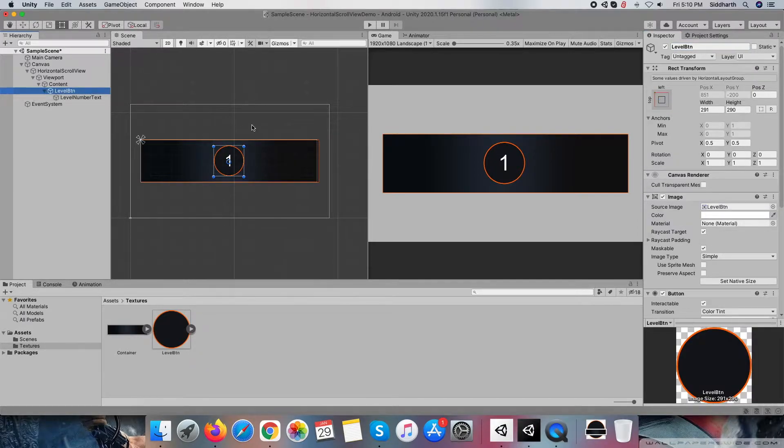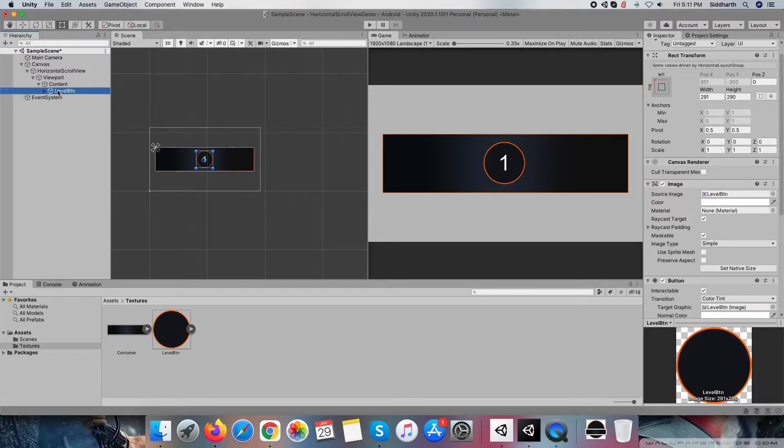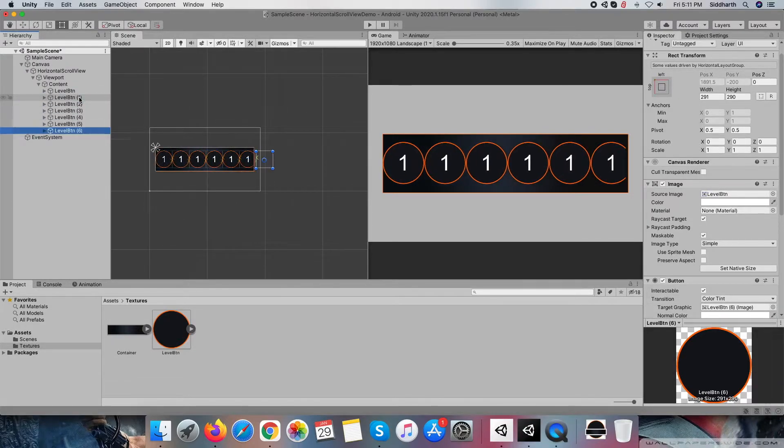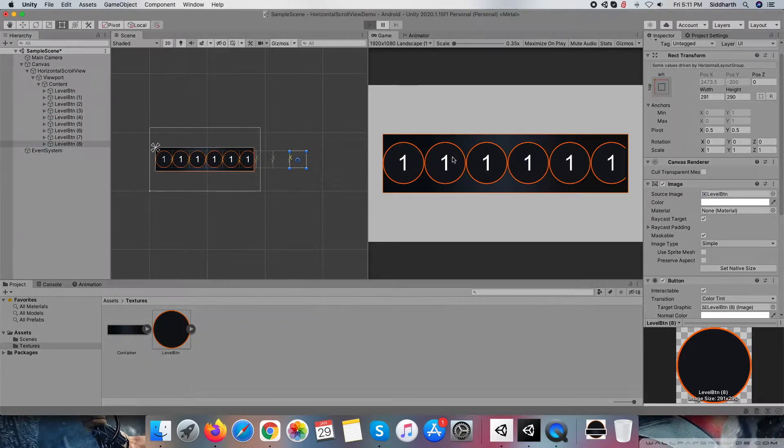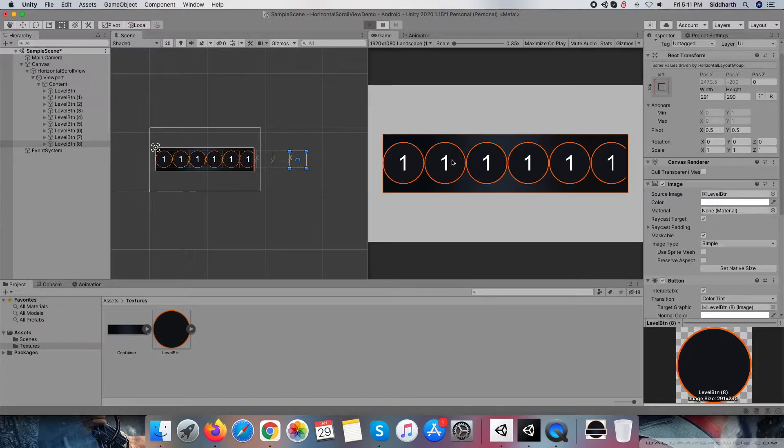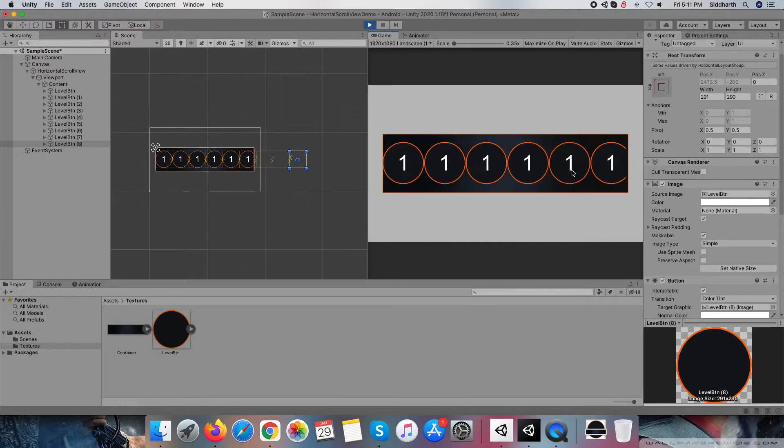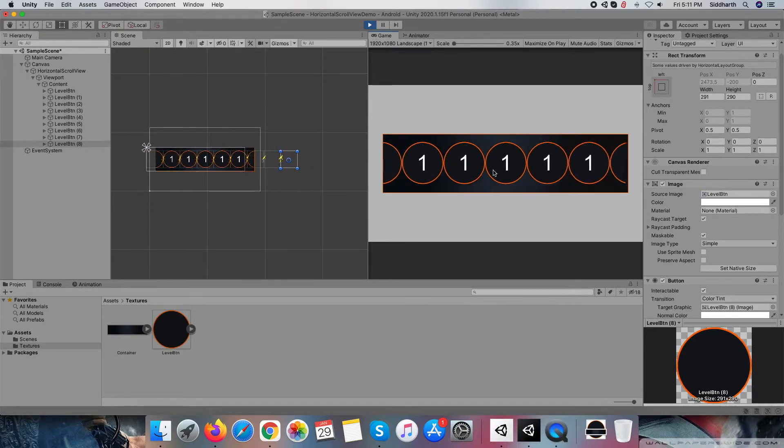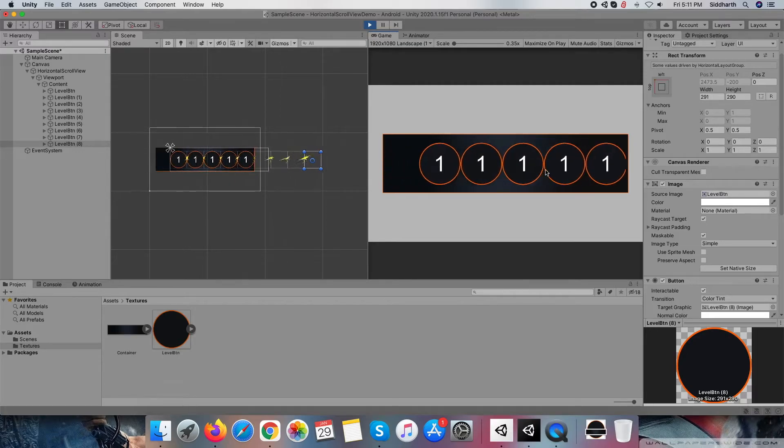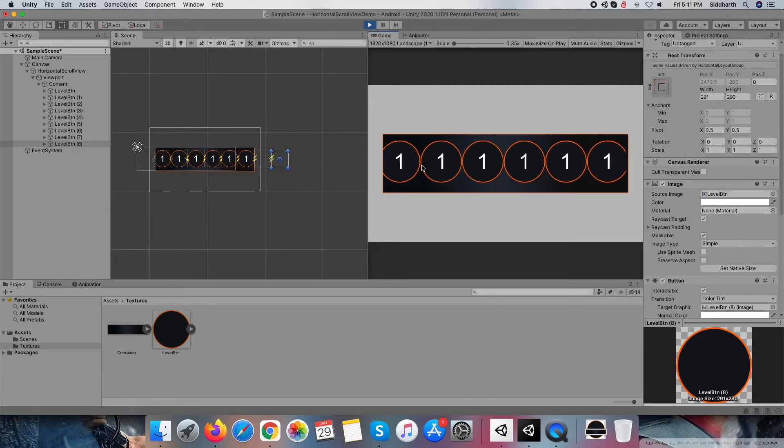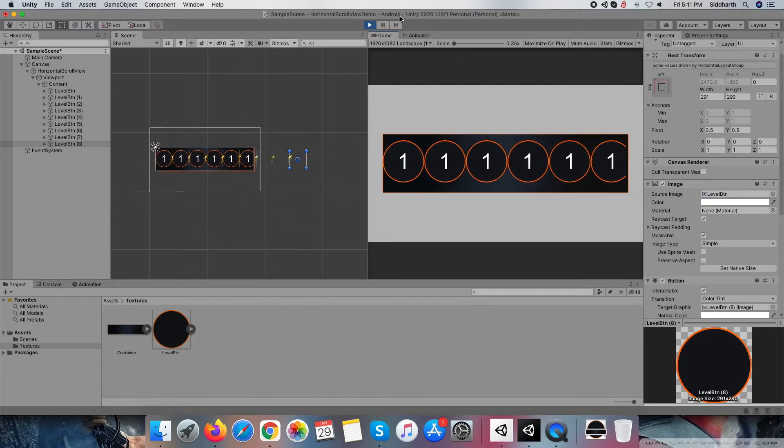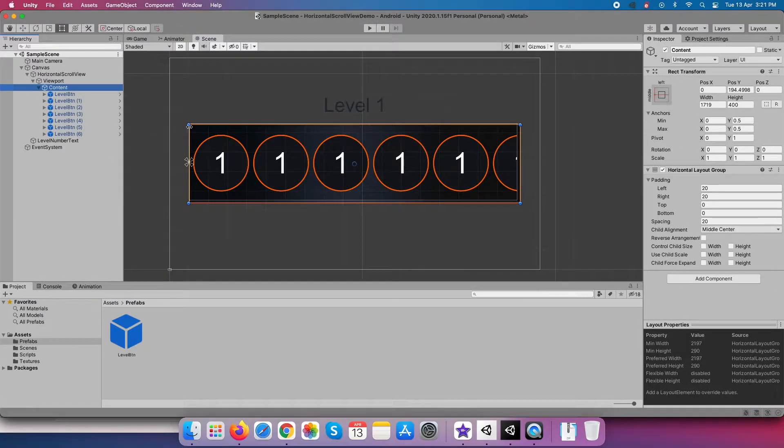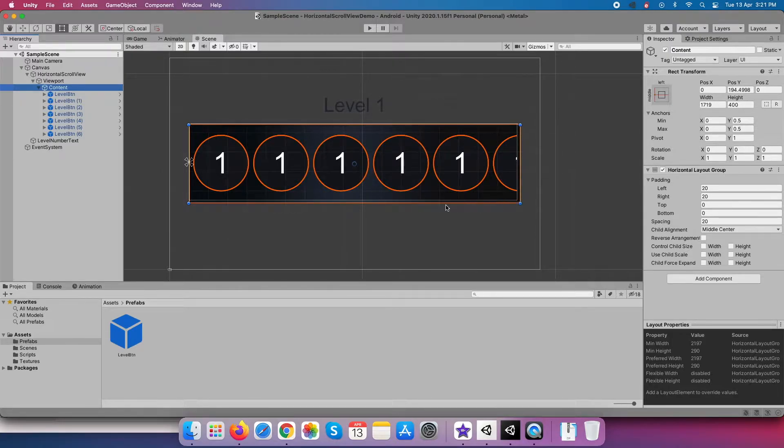Button label we want to change runtime, so I have renamed text component to level button number text, and we will use this later within the script. Let me create some copies of level buttons so we can see how our scroll view is behaving. If you notice the problem, our scroll view can't able to scroll. As my drag gets completed, it resets its position.